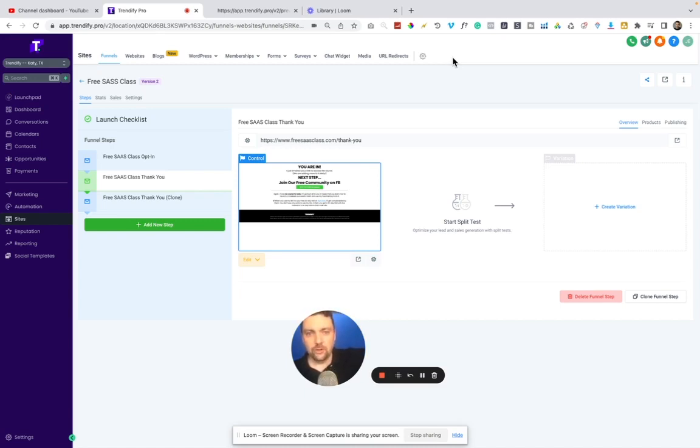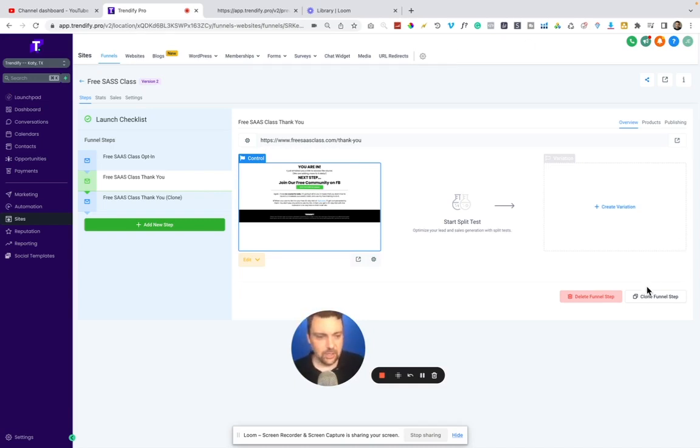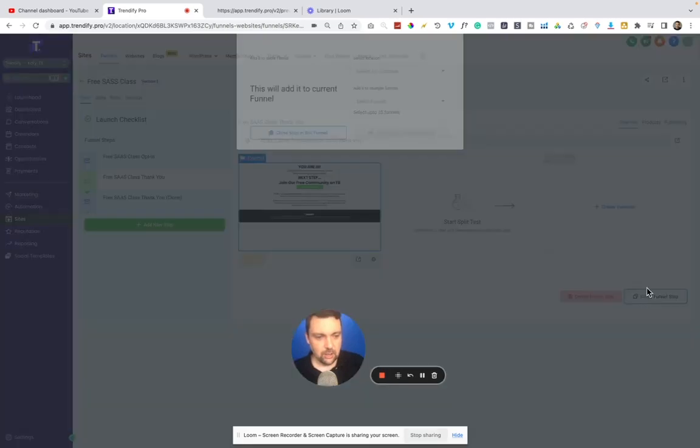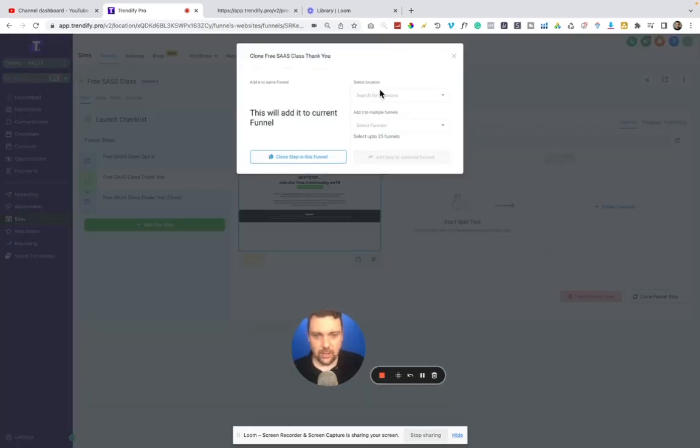in this case that are using your software and they now have the same funnel. So you don't have to do share links and all that stuff. I can literally just clone funnel step,